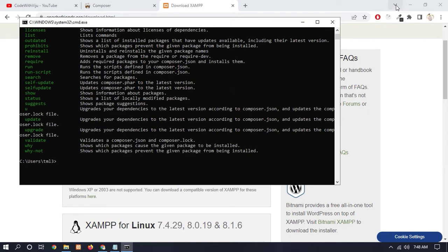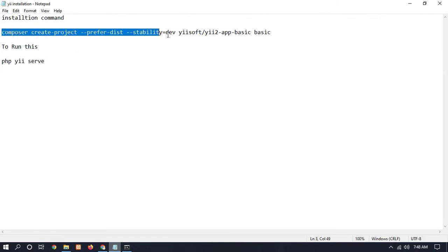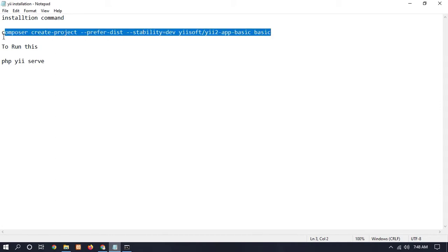So now I am giving you a command. You have to copy this command. Before copying the command, you have to change your Yii2 framework name - I have done it 'basic'. So copy the command and paste it in.